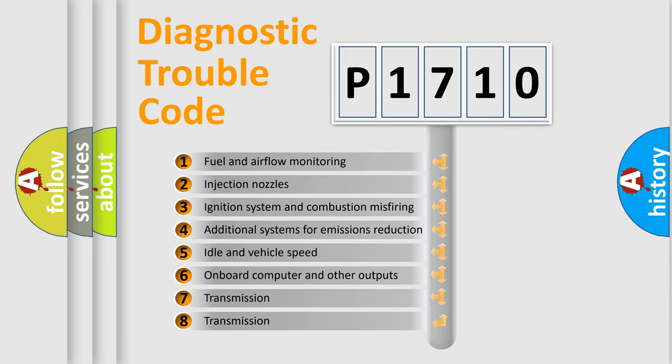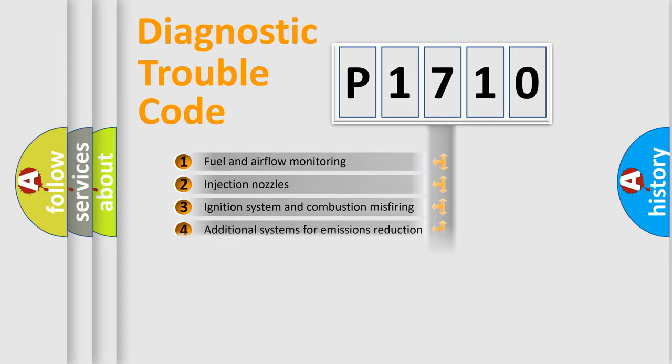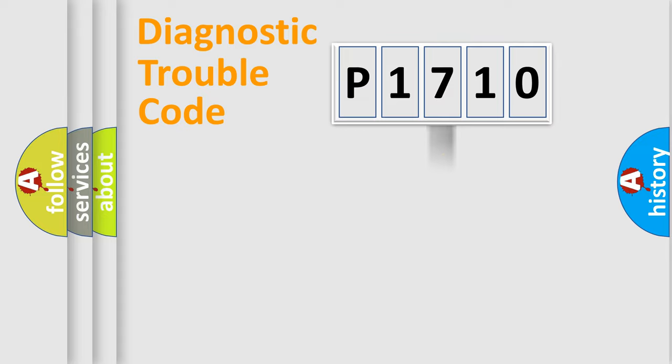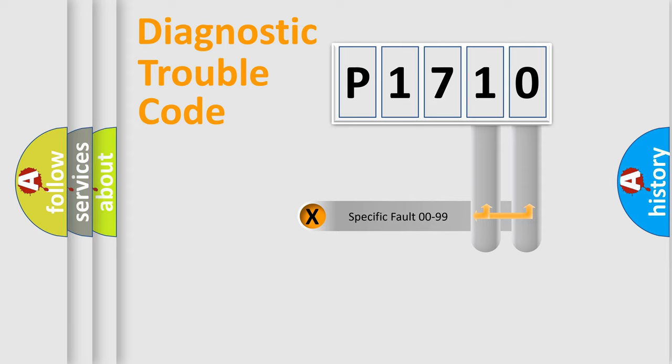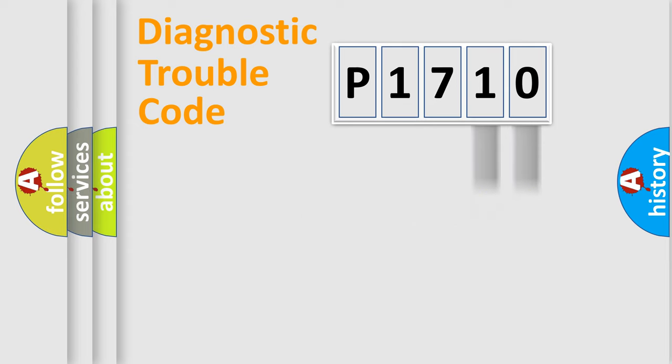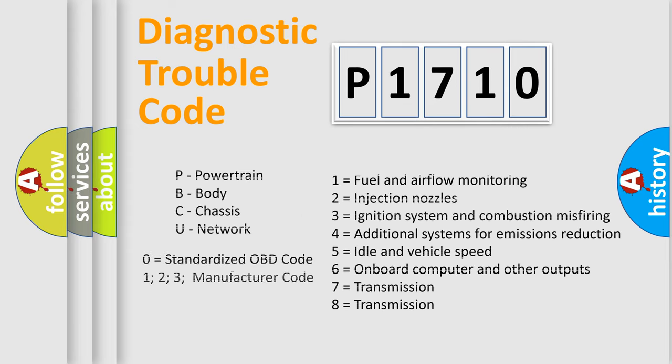The distribution shown is valid only for the standardized DTC code. Only the last two characters define the specific fault of the group. Let's not forget that such a division is valid only if the second character code is expressed by the number zero.